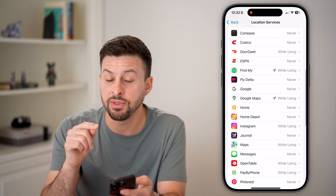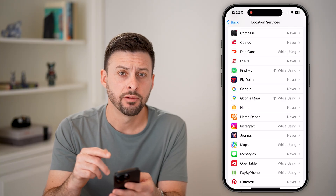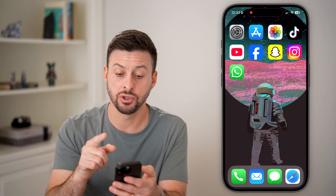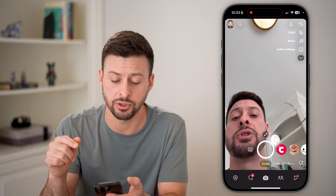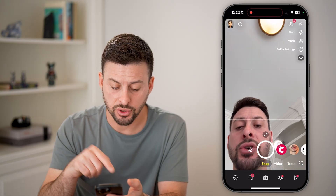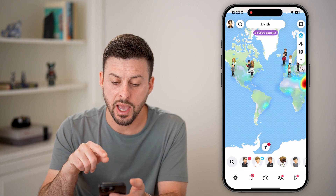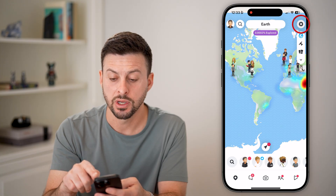Now keep in mind, if the app doesn't show up on this list for whatever reason, the iPhone has built it so that you need to go into the app first and try to get access to your location. For instance, if you're on Snapchat, first you need to tap on the Snap Map, and by doing that it will try to track your location.